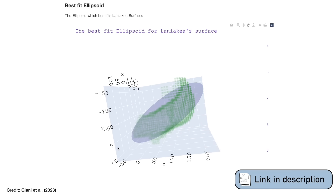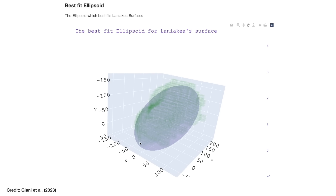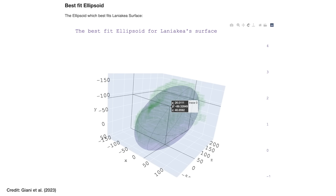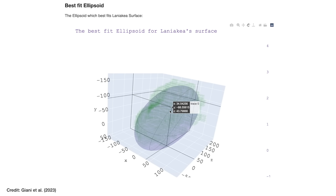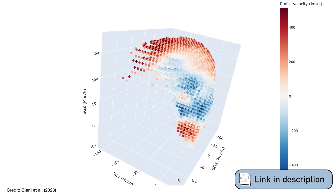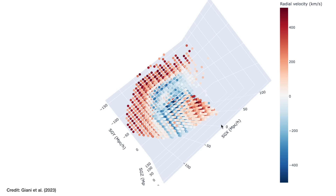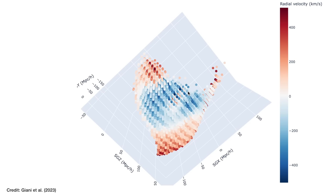Gianni and collaborators set out to model Laniakea, assuming its shape was roughly an ellipsoid — sort of like a kiwi in shape, with three different radial lengths along each of three different axes. From there, they could start modelling the peculiar velocities of galaxies within the cluster, separate from their apparent velocities away from us due to the expansion of space. In this 3D plot, areas coloured blue are where galaxies have peculiar motions coming towards us, and red is where they move away from us.